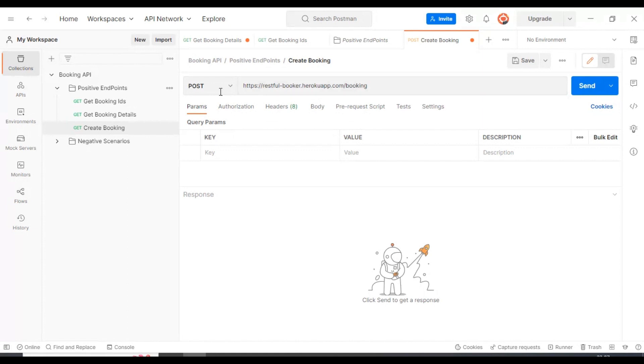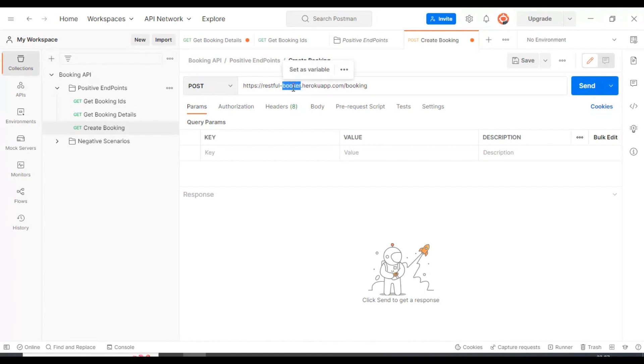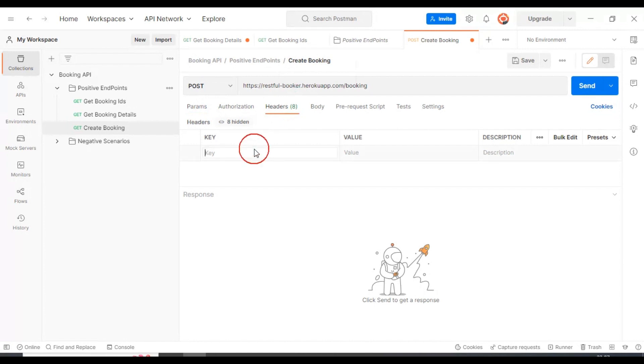So this is about the type of request. To create the resource in the server, we need to select the type of request as POST, then add the URL URI, then we need to add the headers.